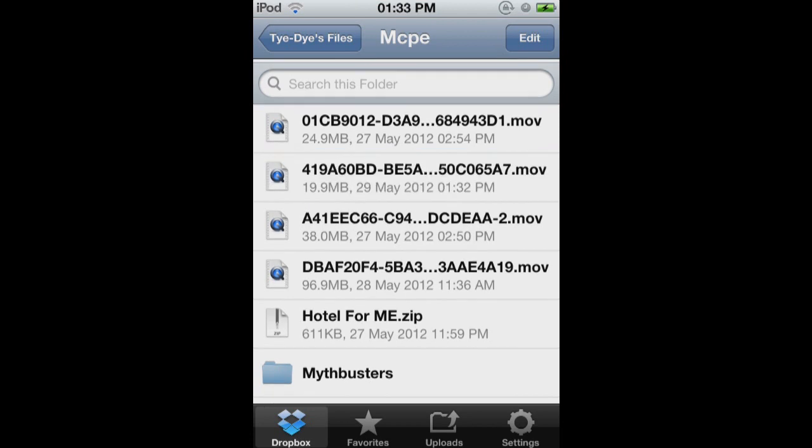So then, what you'd do is then you'd go onto your PC and you'd download it straight from there. So that's just an easy way of putting it onto your PC.